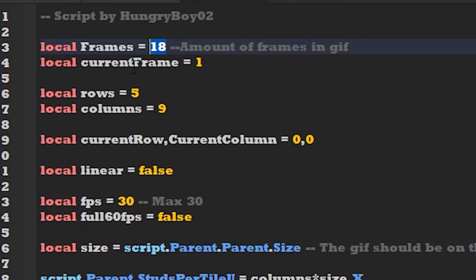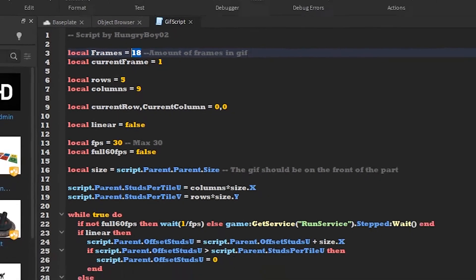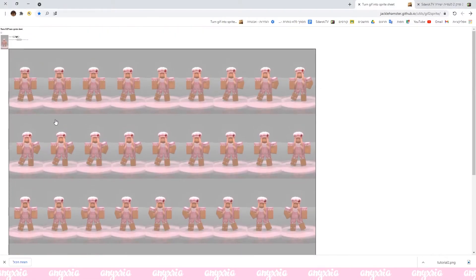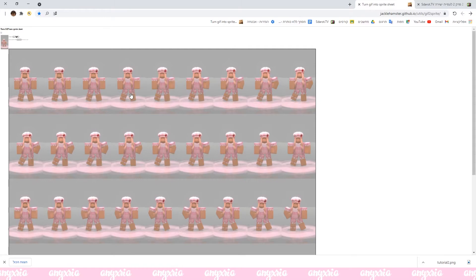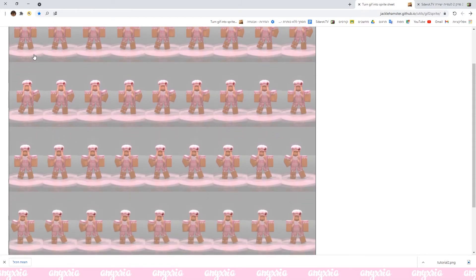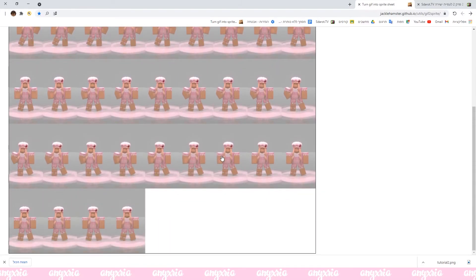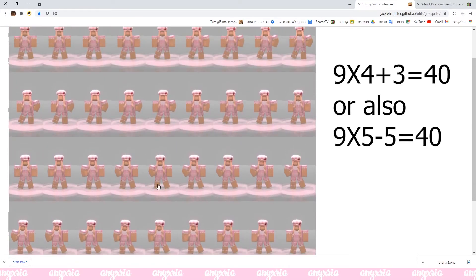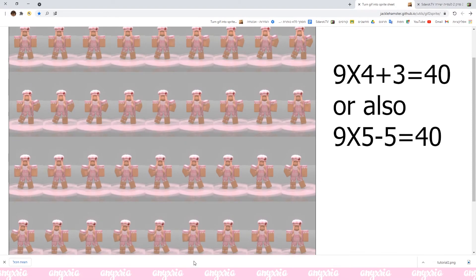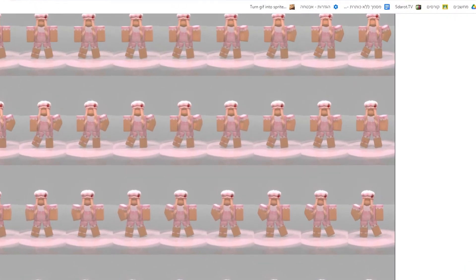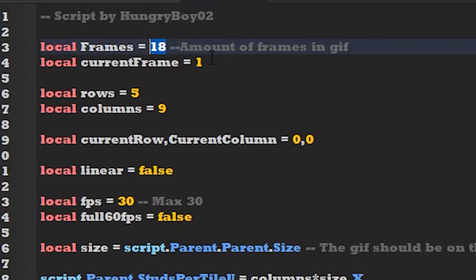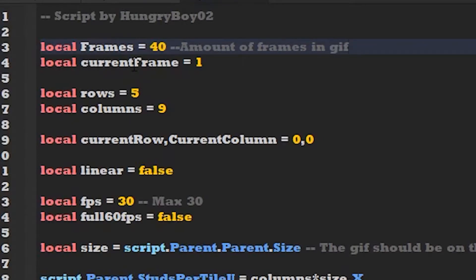Since I did it on Blender I had the option to see how much frames I have. If you don't know how much frames you have you can literally count this or just do a quick math thing and solve this problem. It's not really that bad but I just know I have 40 frames so I'm just gonna set it up. I have 40 frames, five rows, nine columns.